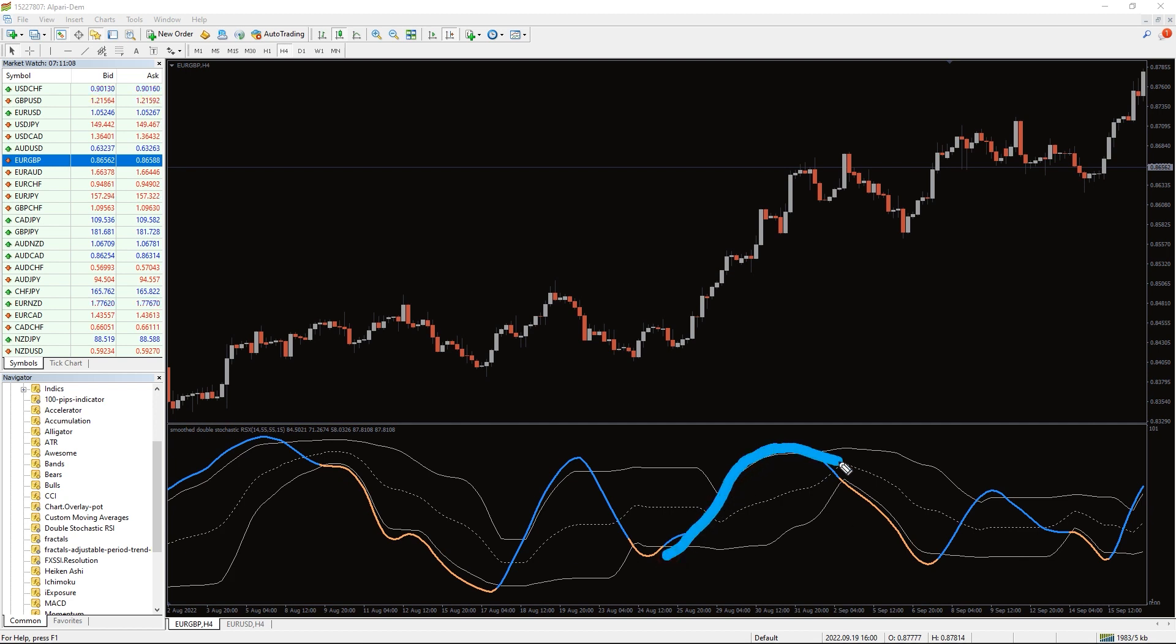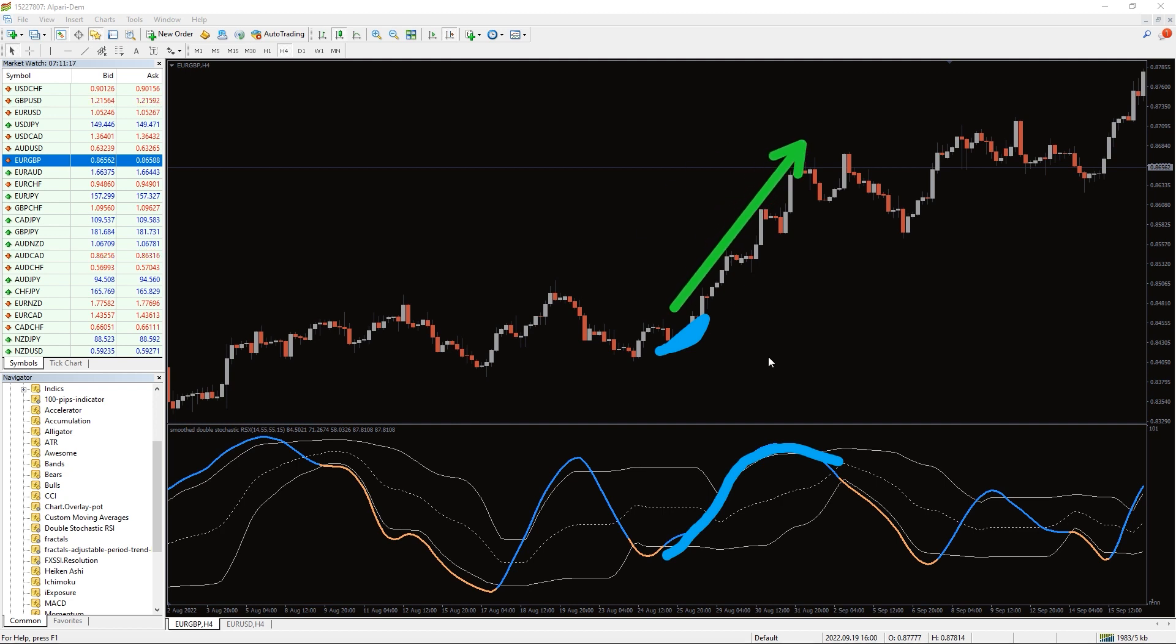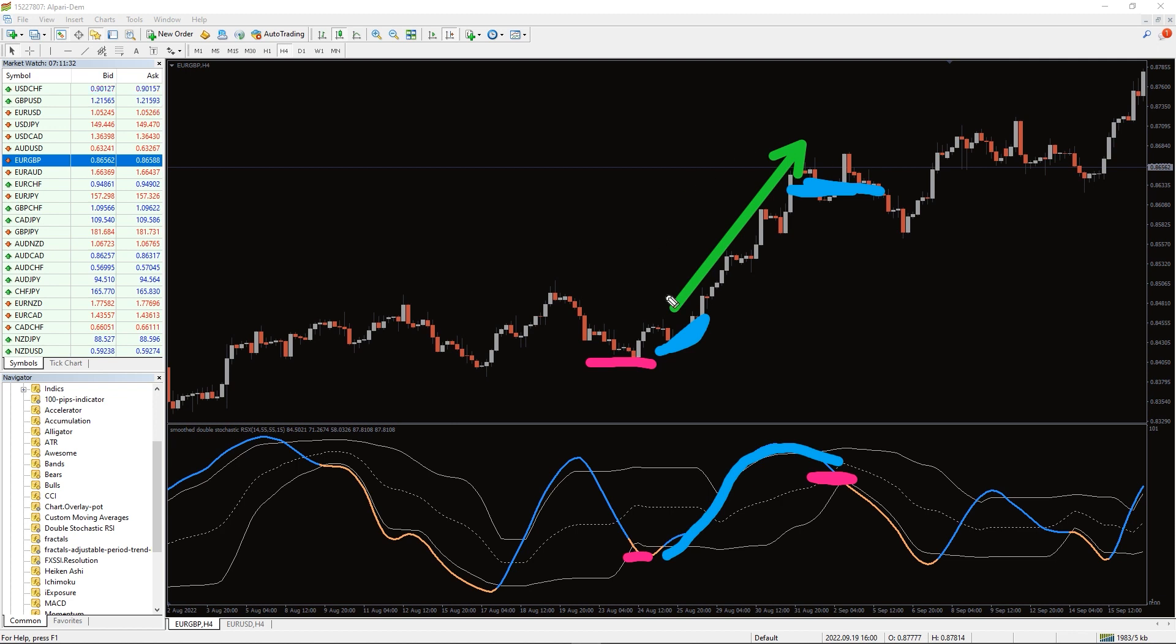A buy signal is formed when two conditions are met: double stochastic RSI main line moves out of the oversold territory, and a test of the former resistance levels forms on the price chart. A stop loss may be set in the classic way under the previous local low. Take profits when there is a counter signal or other signs of danger.